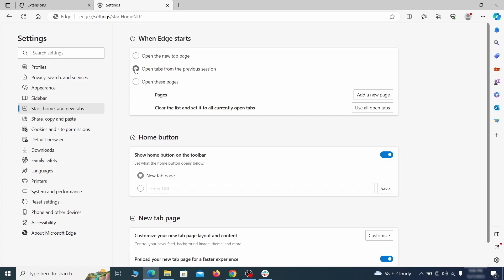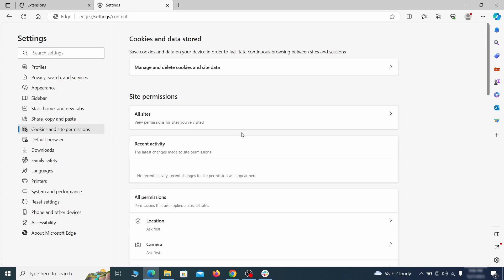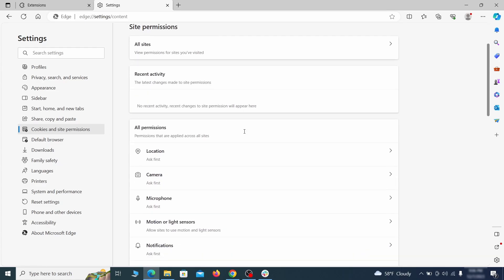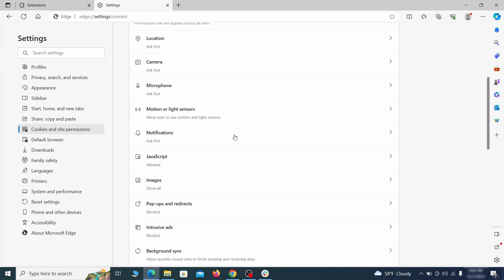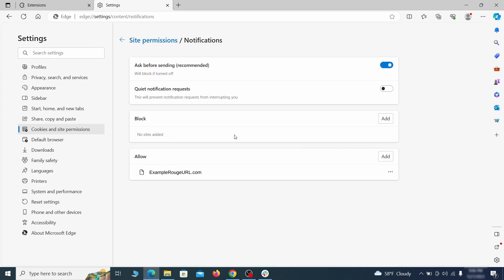Finally, go down to the cookies and site permissions. Check the various permissions categories for any suspicious sites and delete anything unwanted that you find.